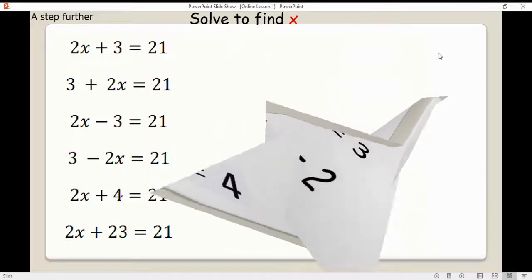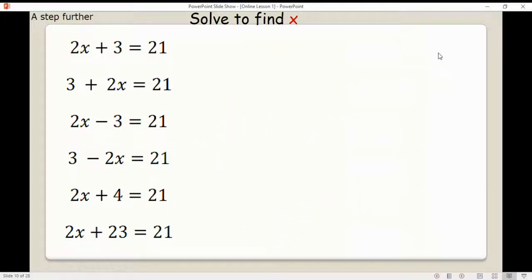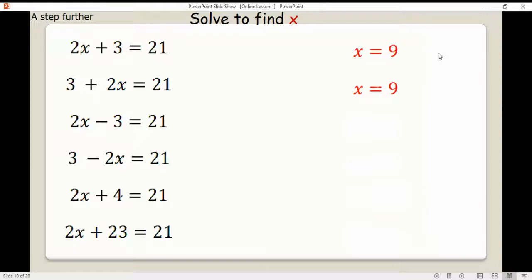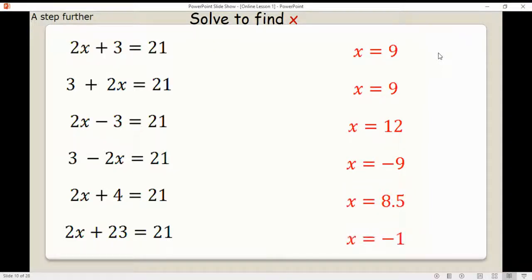Now let's take this a bit further. The first question is similar to what we've been doing, but the second one looks slightly different — it does follow the same approach though. Even though the 3 is the first term in, you still eliminate it from both sides. Pause the video, work through it and see what you can do.